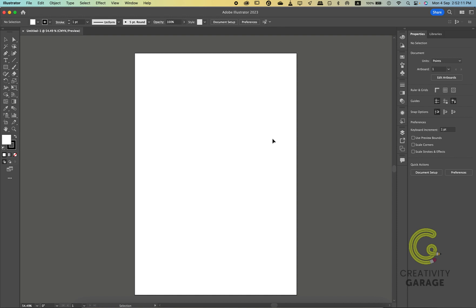The artboard is called the live area because any objects placed on that artboard will output to the chosen output device or be exported with your final file. So this white screen that you see here is your artboard.